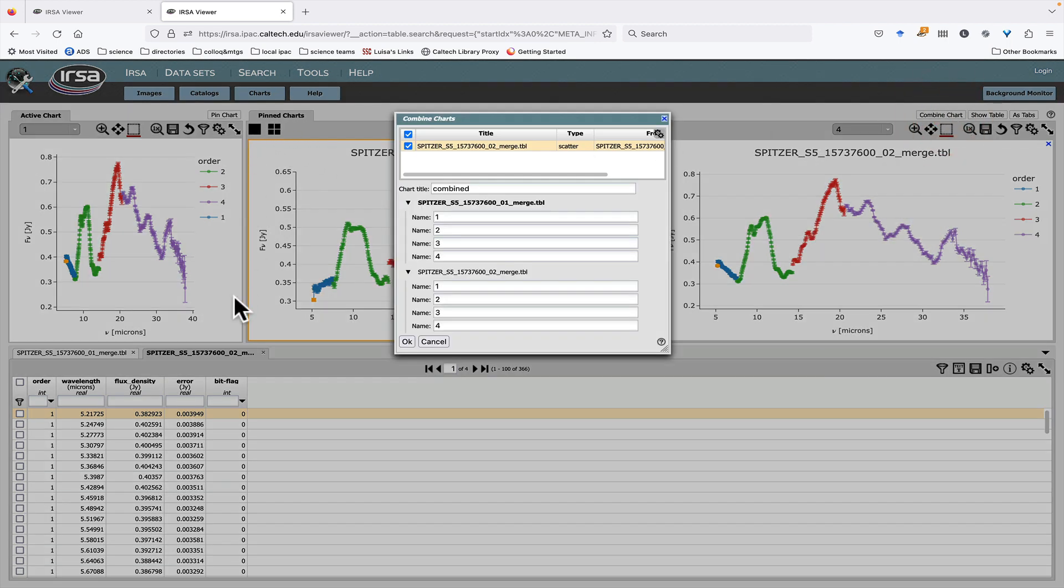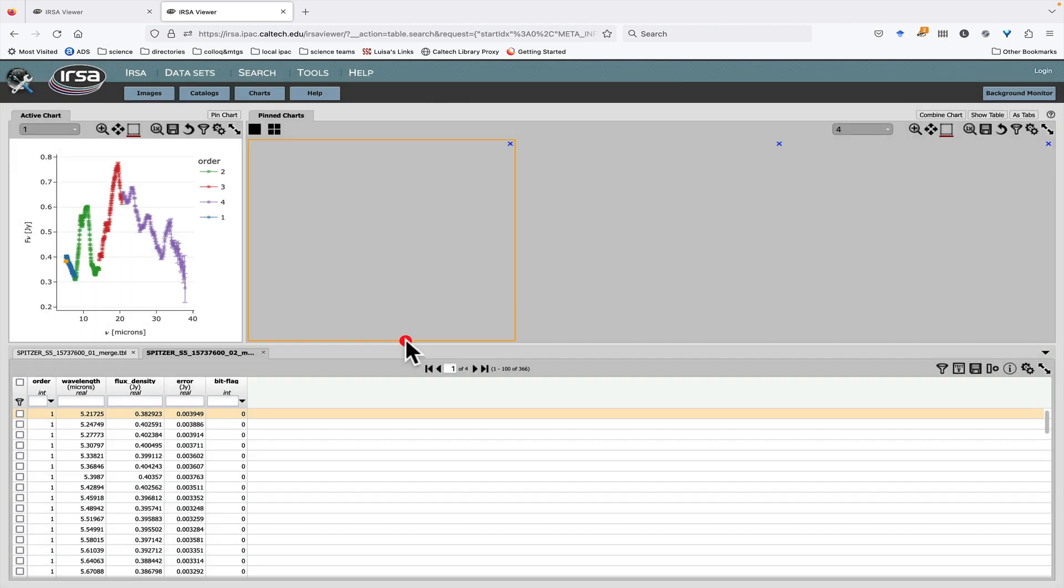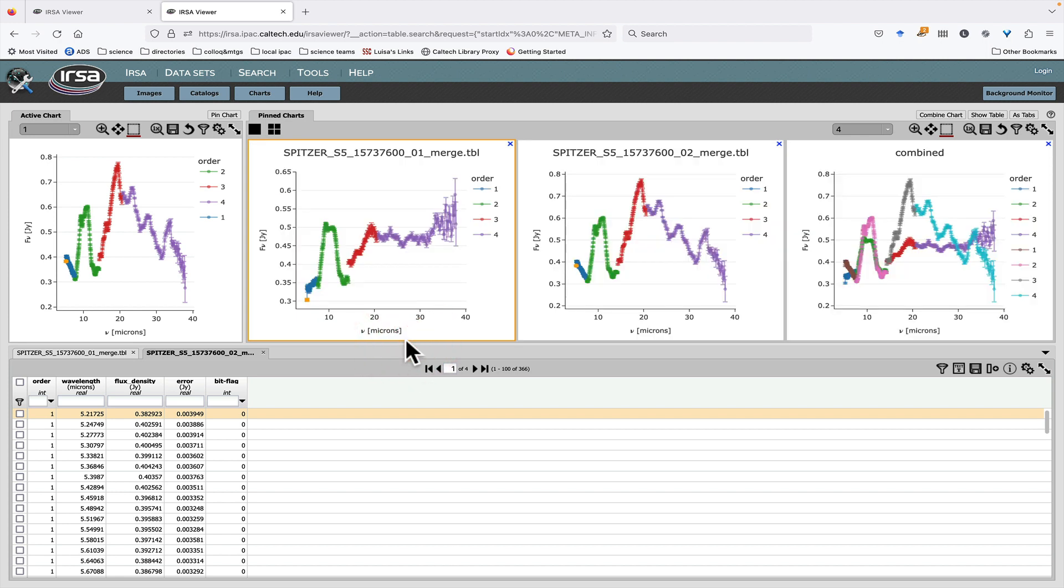Now, this one you can see in the background, this one is outlined in orange. And so it knows that this is the one that I've selected, and it's asking me, do I want to combine this second chart with the one that I have highlighted? And if I want to, I can change the legend for the orders, but I'm just going to go ahead and do it. So now I have a combined chart.